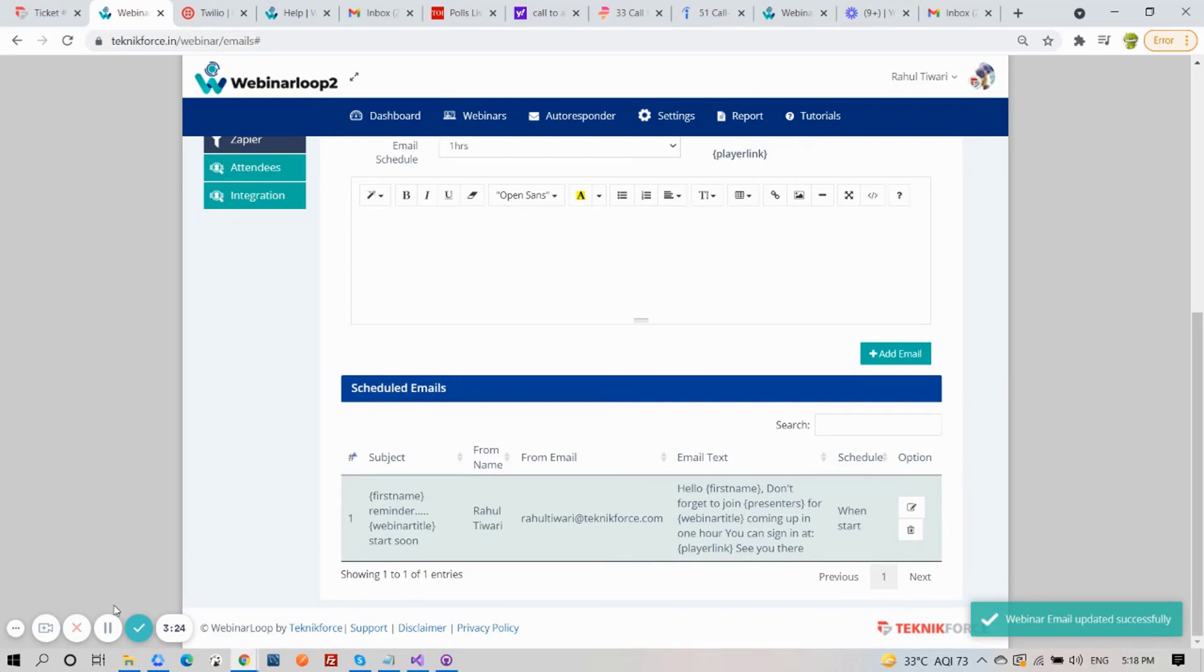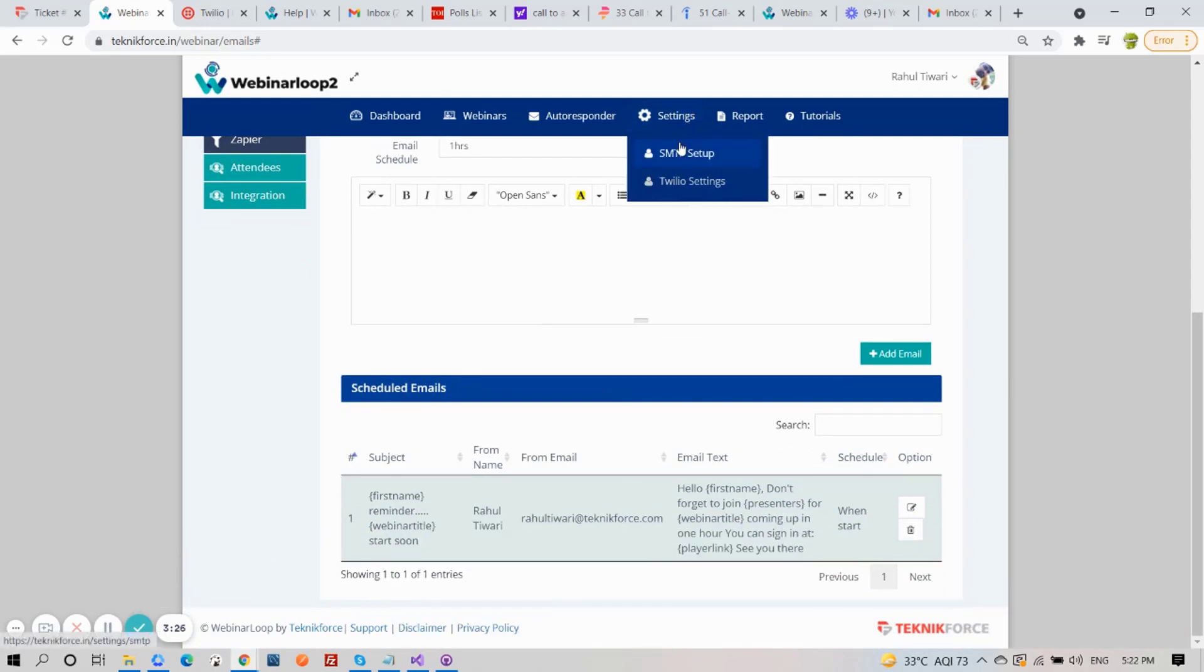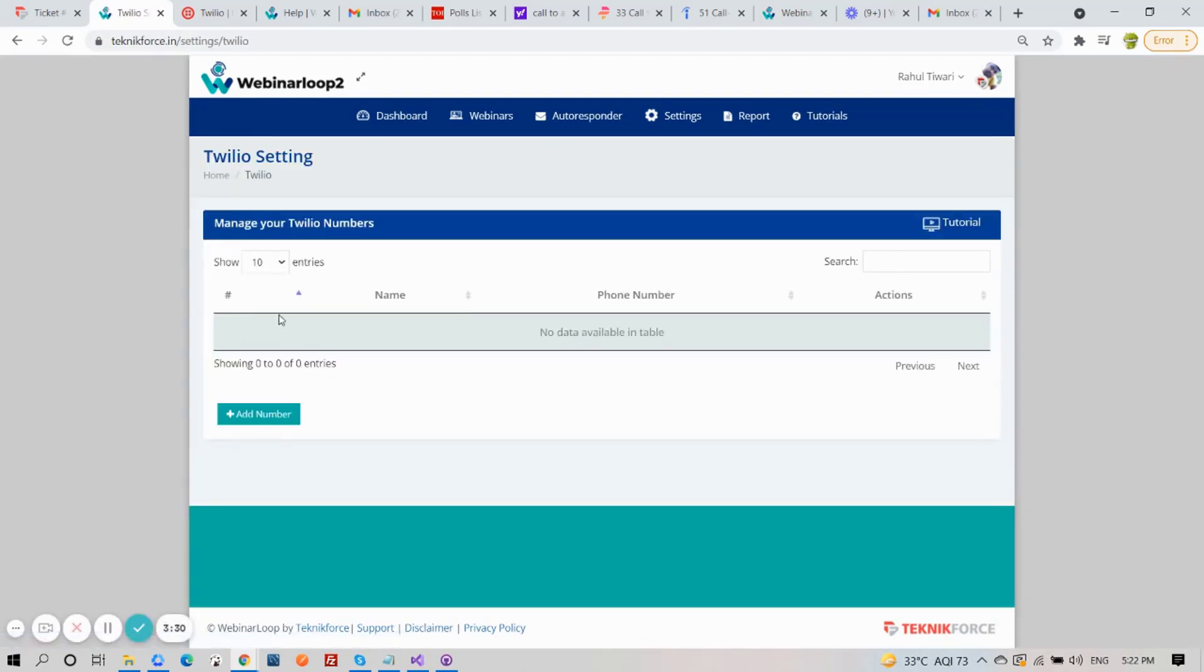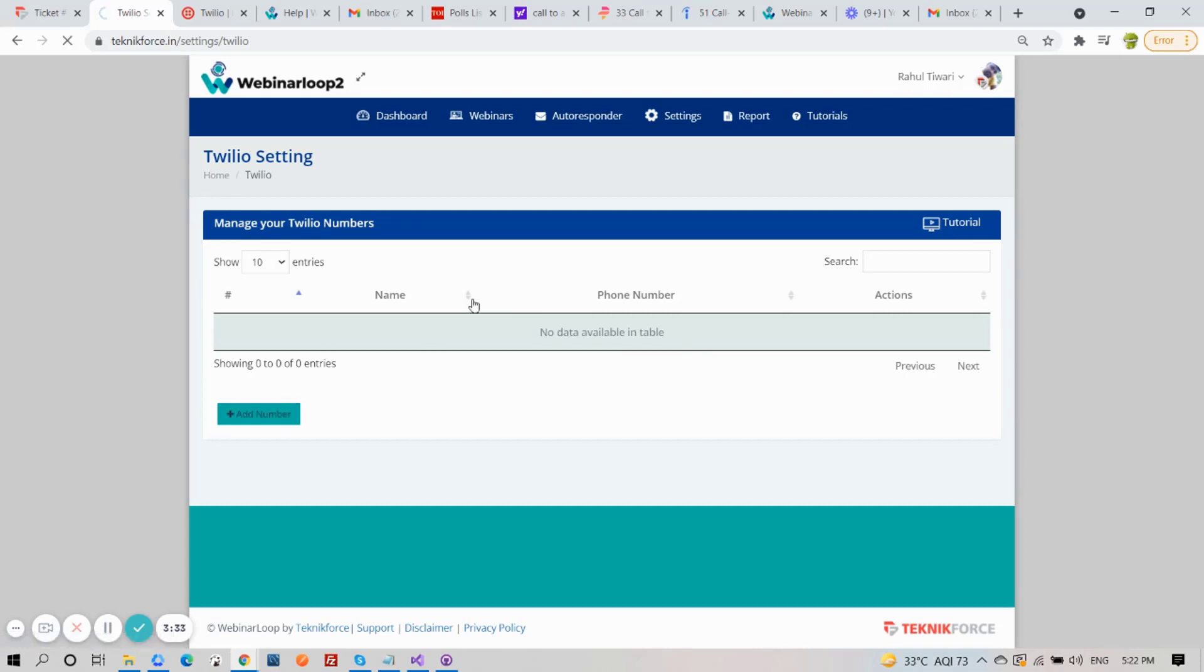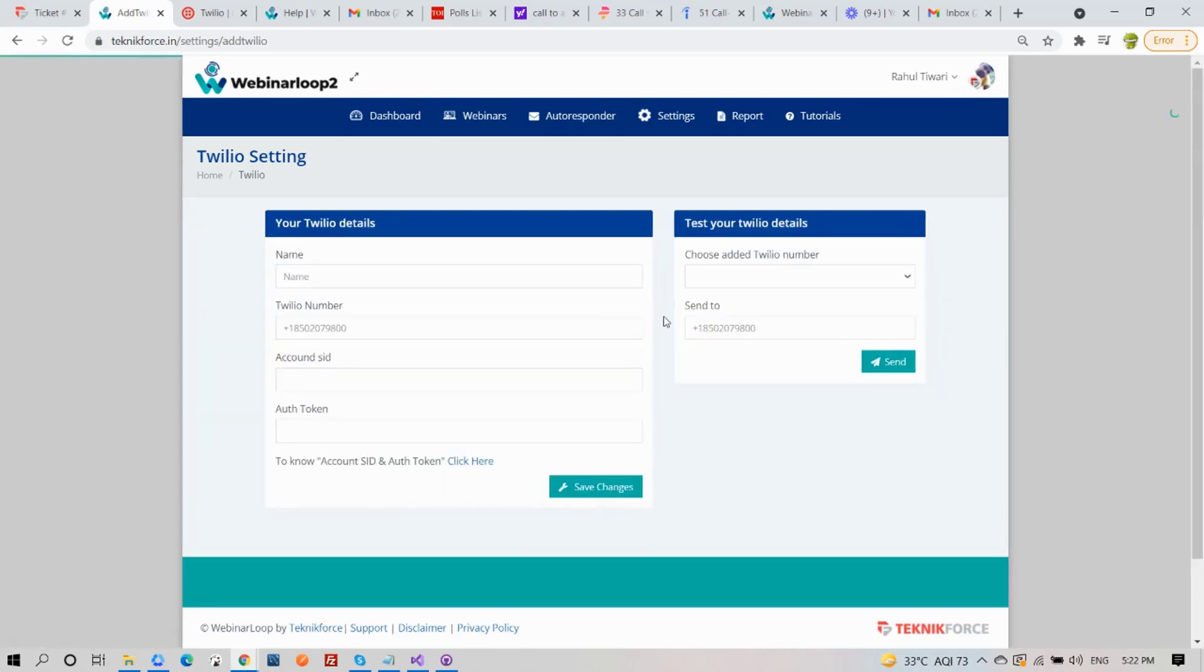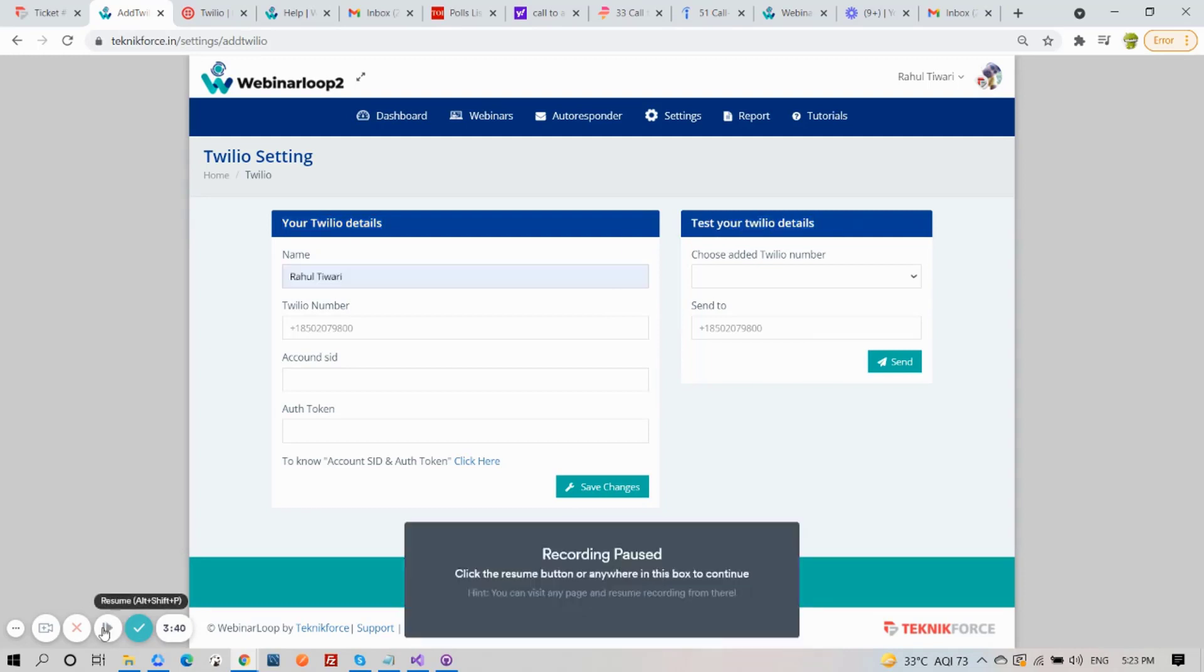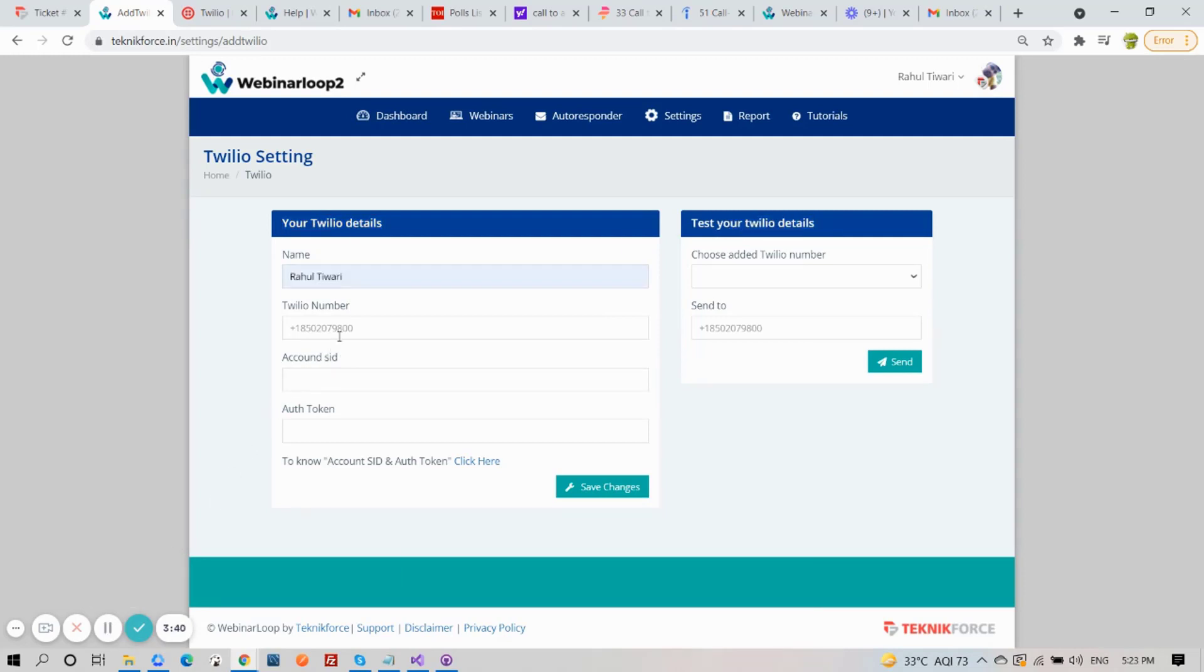Now let's set up our Twilio settings. Click on the Settings tab and select Twilio. Twilio is used for your SMS follow-up, so you need to add your Twilio number. To add it, just click on Add Number button. Here you can enter in your Twilio details and test them. Add in your name, Twilio number, Account SID, and Auth Token.